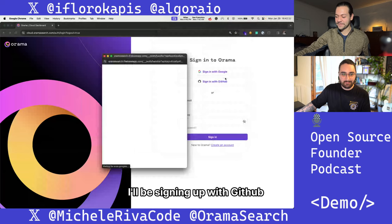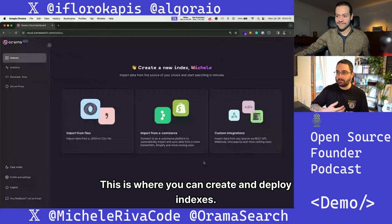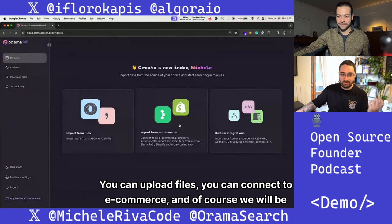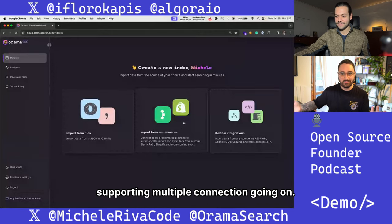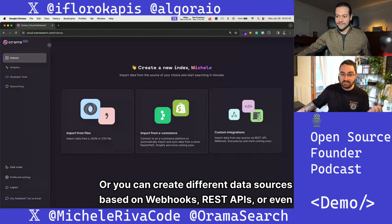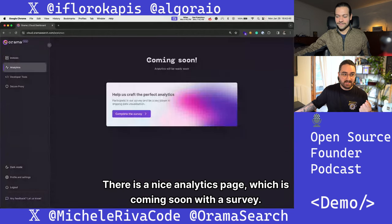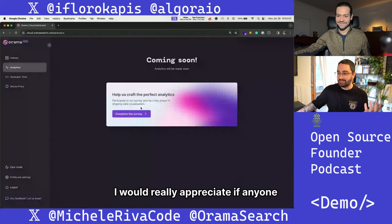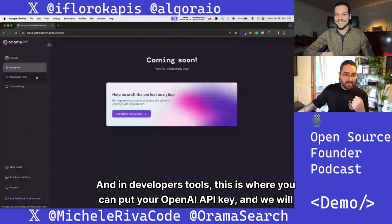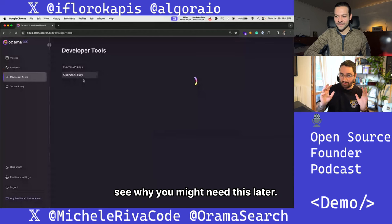I'll be signing up with GitHub. This is the dashboard. This is where you can create and deploy indexes. You can upload files, you can connect to e-commerces, and we will be supporting multiple connections. You can create different data sources based on Webhooks, REST APIs, or even DocuSaurus or other platforms we will eventually support. There is a nice analytics page coming soon with a survey — I would really appreciate if anyone could complete that. In developer tools, this is where you can put your OpenAI API key, and we will see why you might need this later.